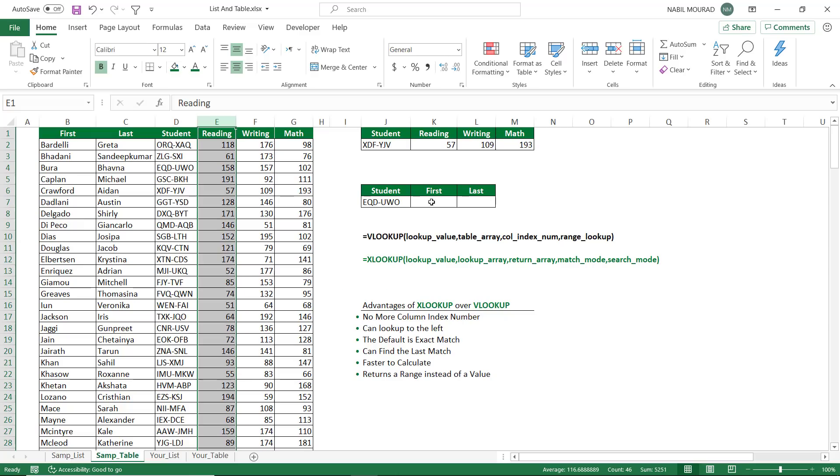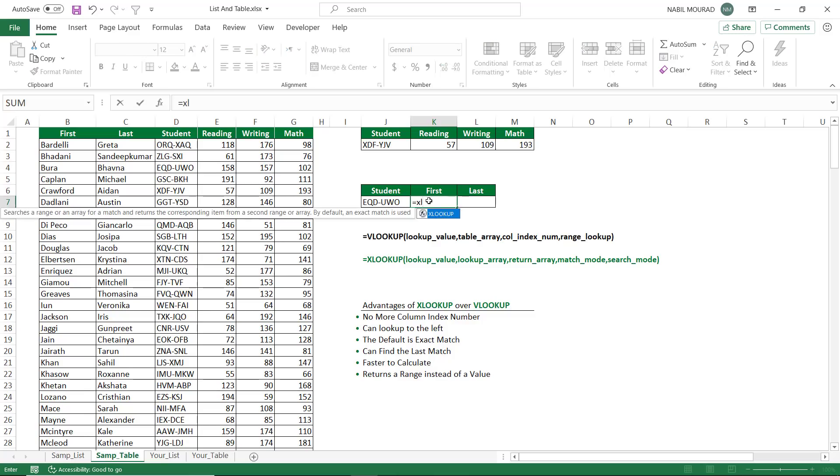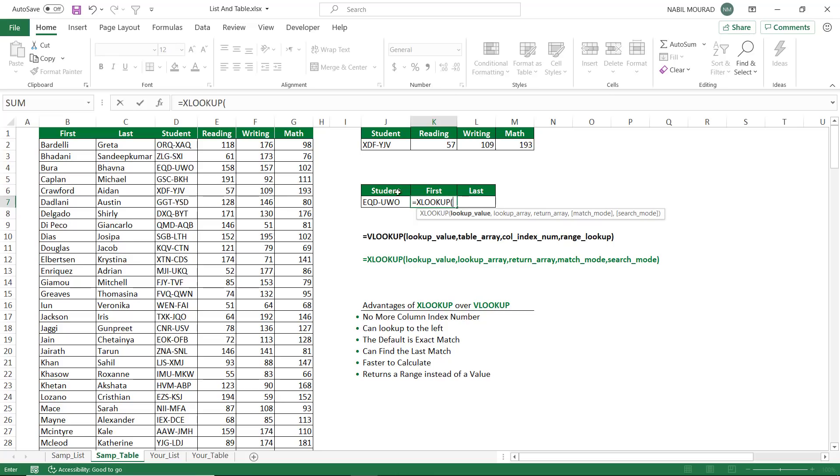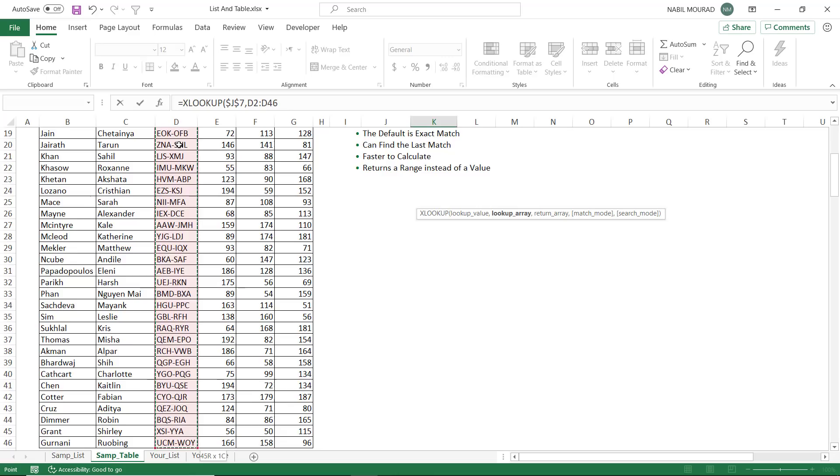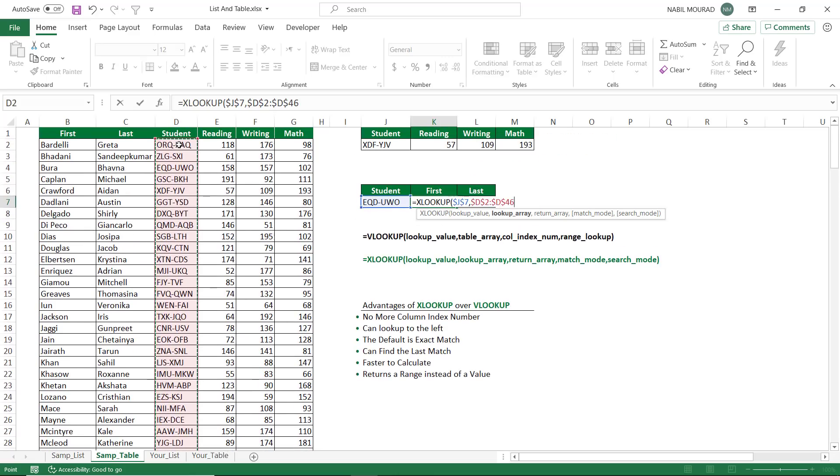Another advantage of the XLOOKUP function is that it can extract from the left side of the lookup column. So I'm going to extract the first and last name. I'll be typing equal XLOOKUP, and then I hit tab. My lookup value will be the student code. I hit F4 to lock it, and then I hit comma. My lookup array will be the entire column for student code. Shift, control, down arrow, F4 to lock it, and then I hit comma.